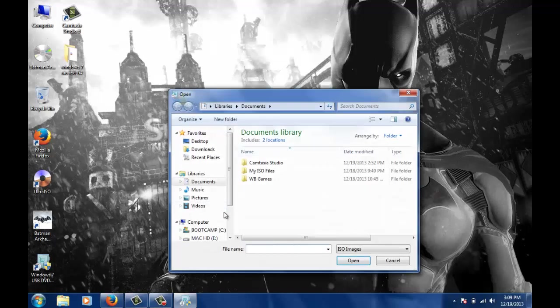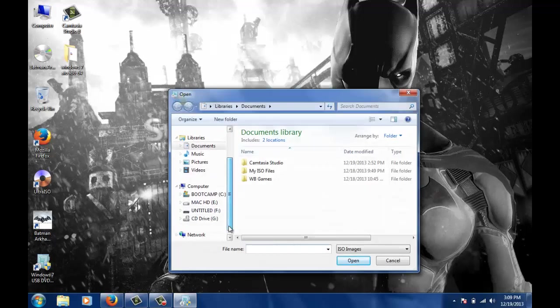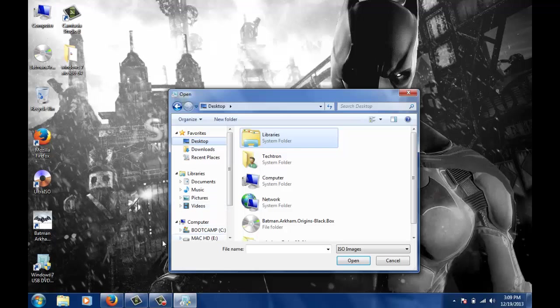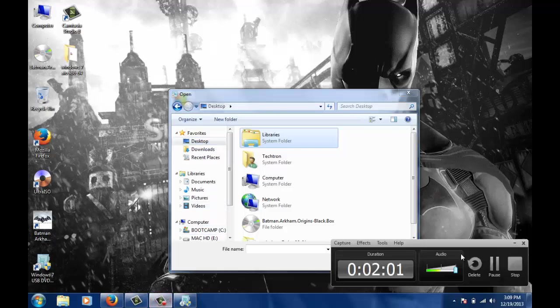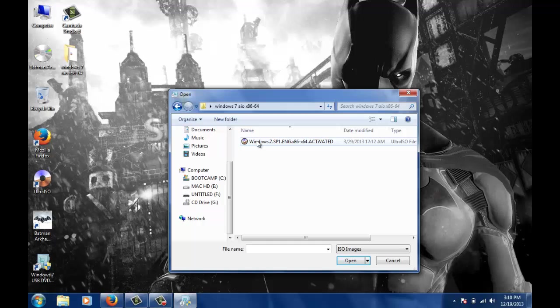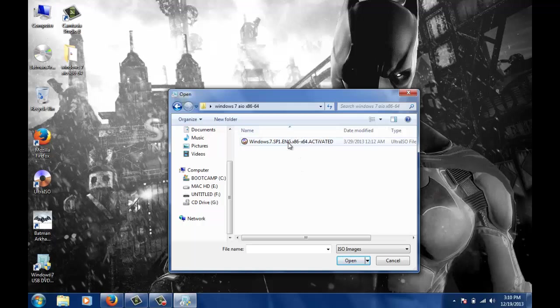Since I am using a Windows 7 Service Pack 1 English all-in-one ISO, the space requirement for the pen drive will be more. Therefore, I suggest a higher pen drive than 4GB. I will just select the ISO and click on next.